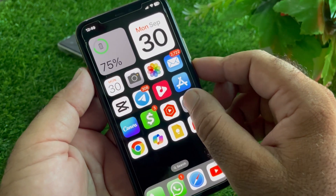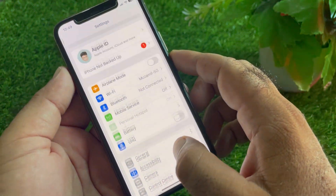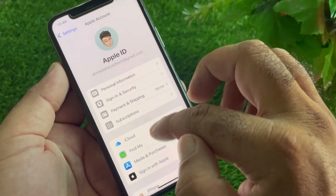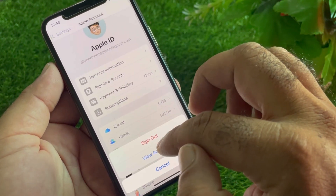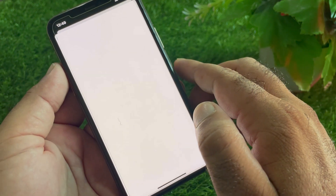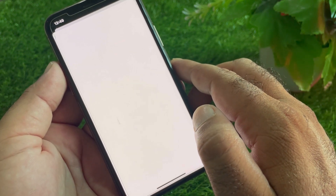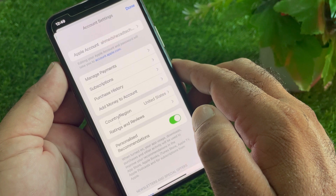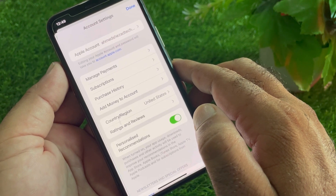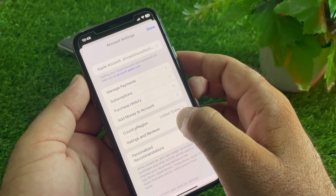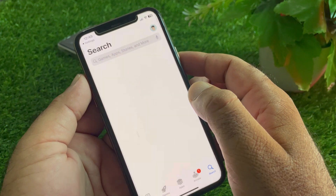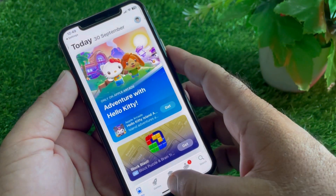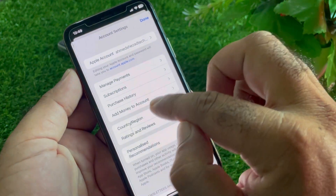If the problem is still not fixed, go to Settings, tap your Apple account, then tap Media & Purchases. Tap View Account and wait a moment. You will see an option to change your Country or Region — tap it and wait a few seconds.